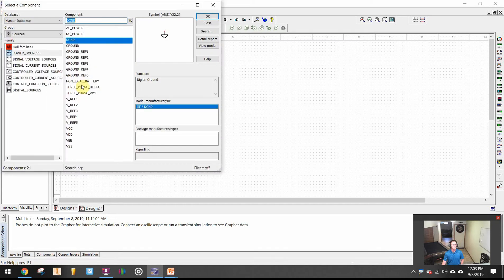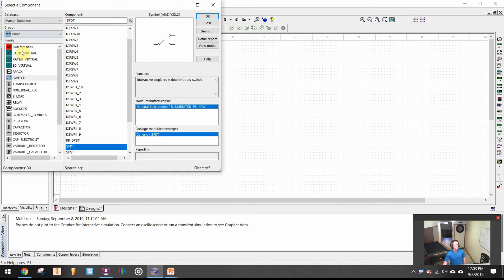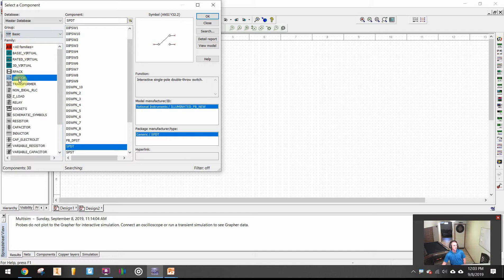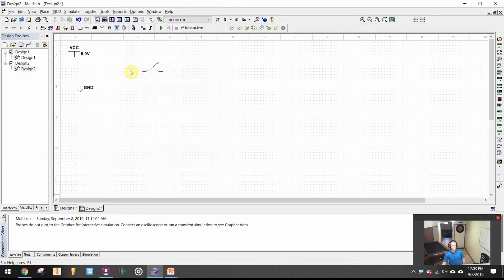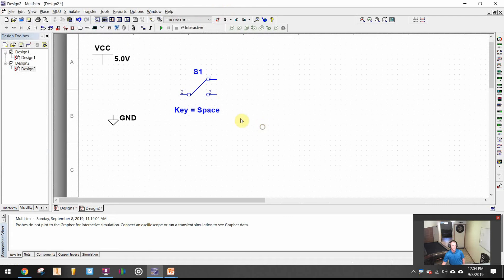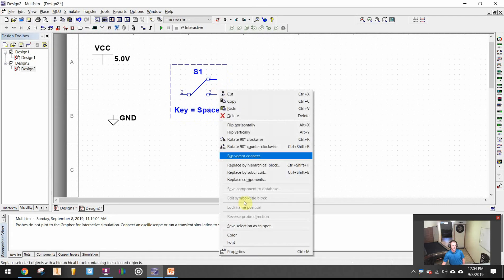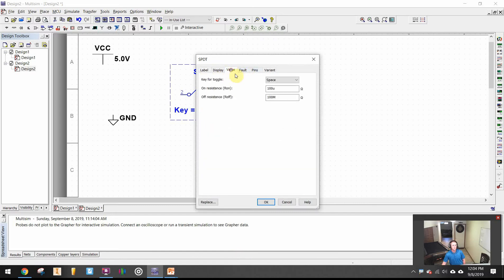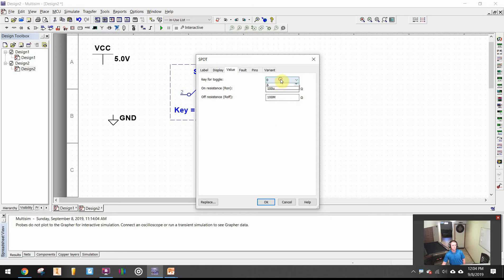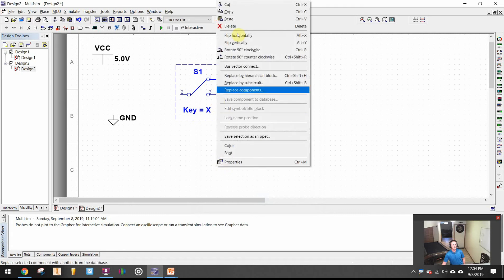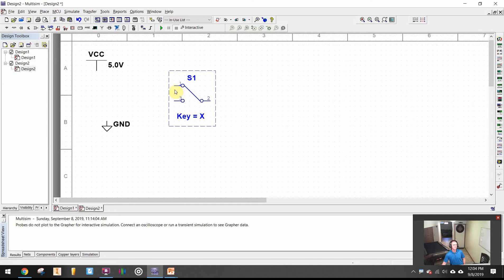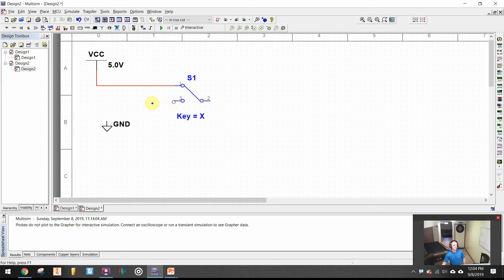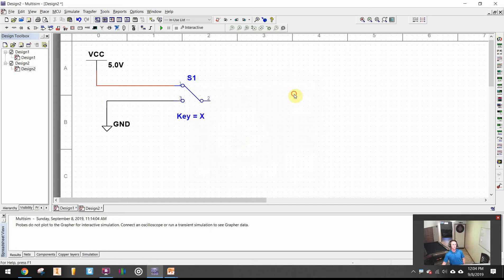Under basic there's a subcategory called switches and I want SPDT which stands for single pole double throw. If I left click on that and then right click and do the properties, I want that to toggle with an X. You can also type it on your keyboard which is probably much faster. I have my switch going the wrong way so I can flip that horizontally. I want to wire that switch to power and the ground. If I right click on the net color for the ground, we want to make the ground wire black.